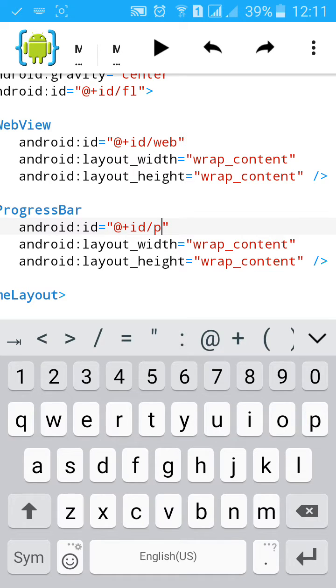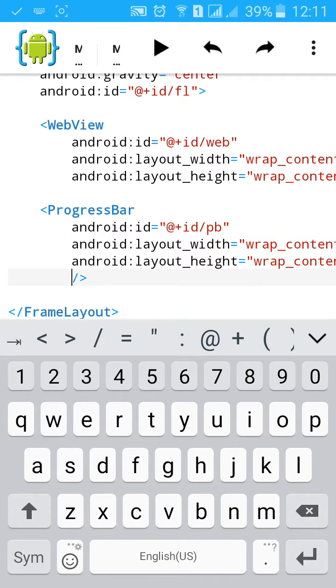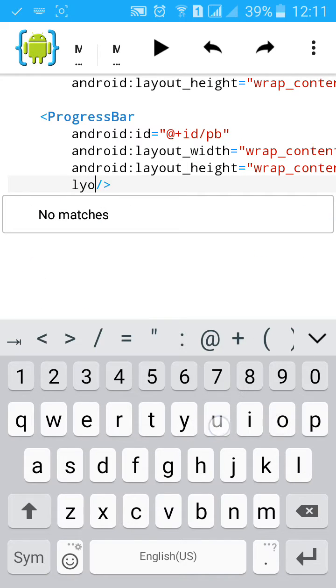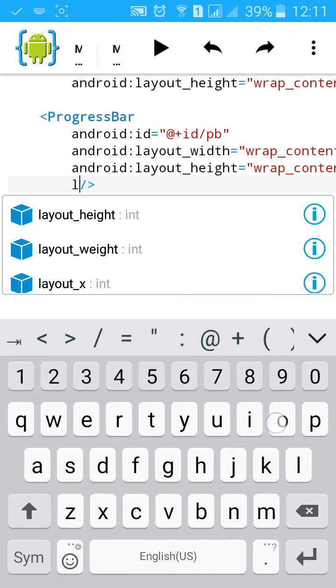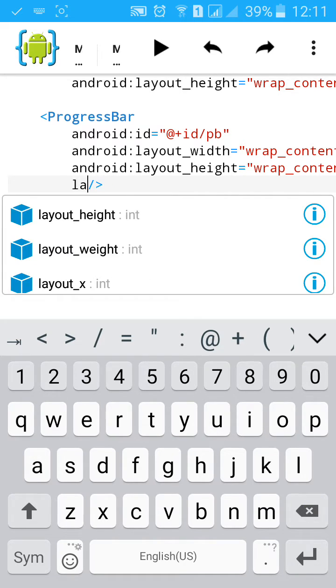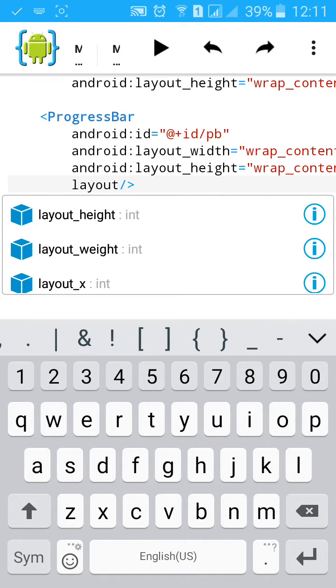And give it also an ID. Change the layout gravity, I'll put it in the center.